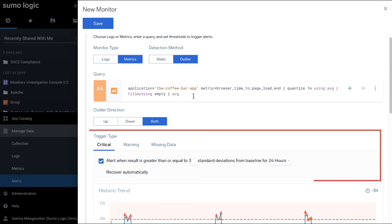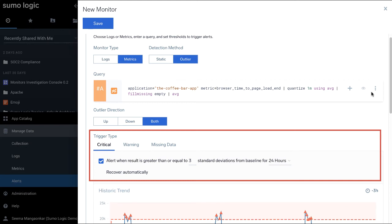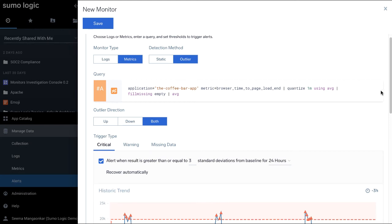Specify the trigger type. A monitor can have one critical, warning, and missing data trigger condition, each with one or more notification destinations.